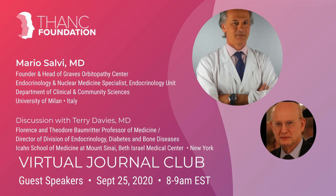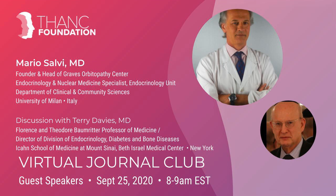Our discussant this morning is very familiar to this Journal Club platform. Dr. Terry Davies is an internationally renowned clinician scientist, widely recognized for his expertise in autoimmune thyroid disease. He is the Florence and Theodore Baumritter Professor of Medicine at the Icahn School of Medicine at Mount Sinai. Dr. Davies has long been funded by the NIH for his research in autoimmune thyroid disease and has published extensively with over 400 peer-reviewed papers. He is a past president of the American Thyroid Association and has received countless awards during his career.